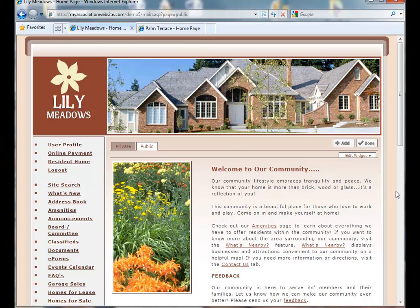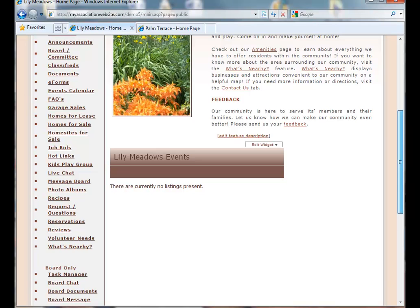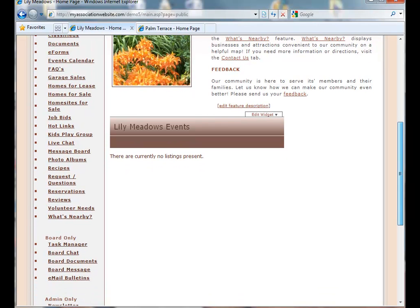When adding a new widget, make sure you scroll down to the bottom of your page because all new widgets will be applied to the bottom. Here you can see the widget that we created. We named it Lily Meadows Events. And we said we wanted it to show four of our favorite announcements.